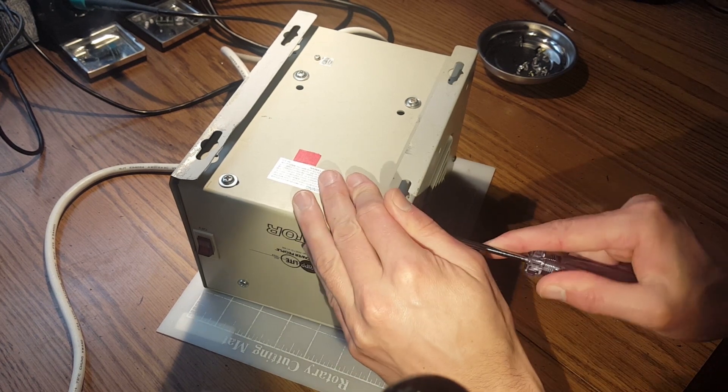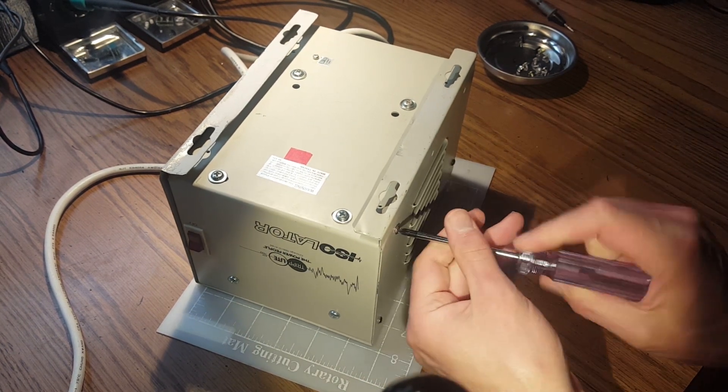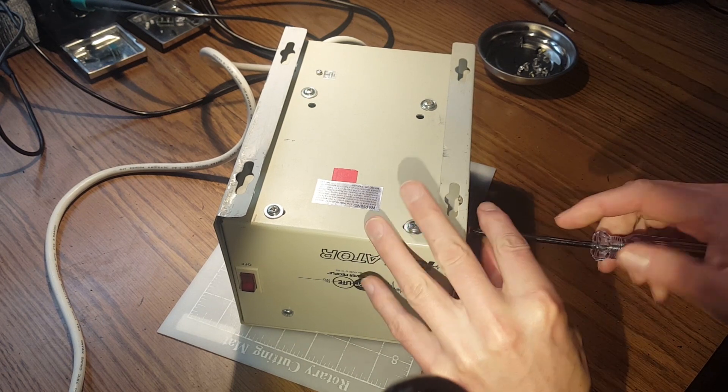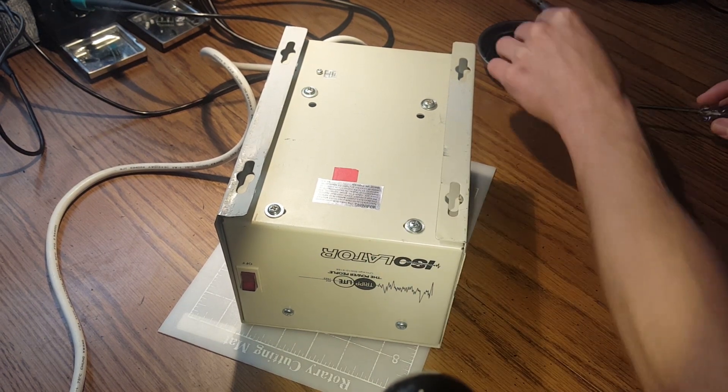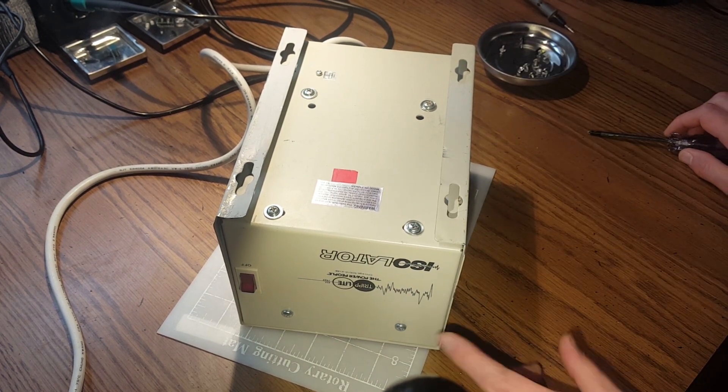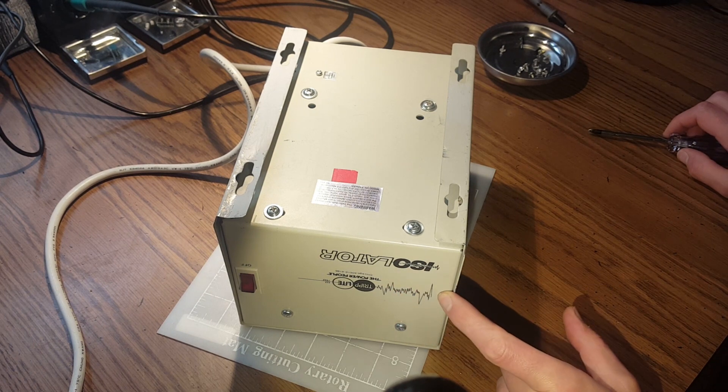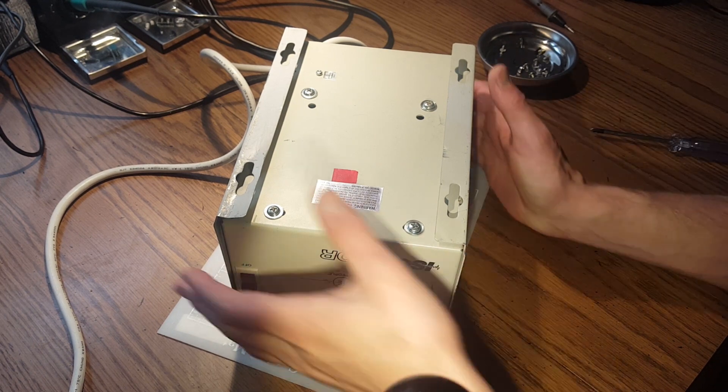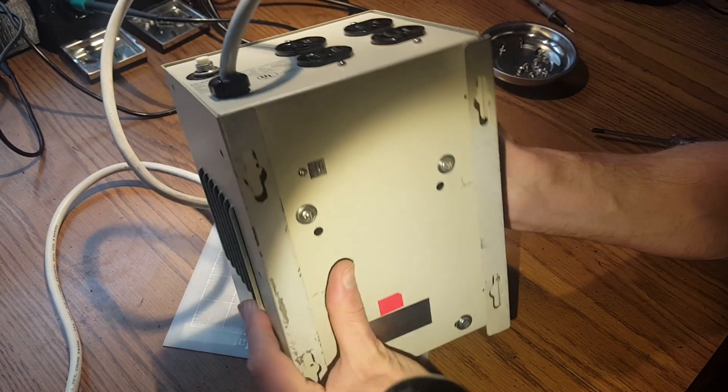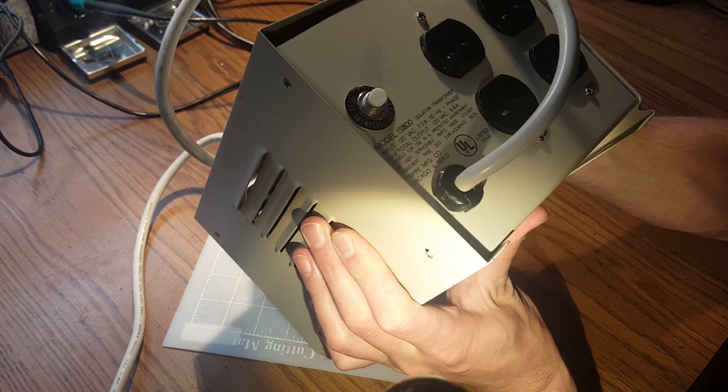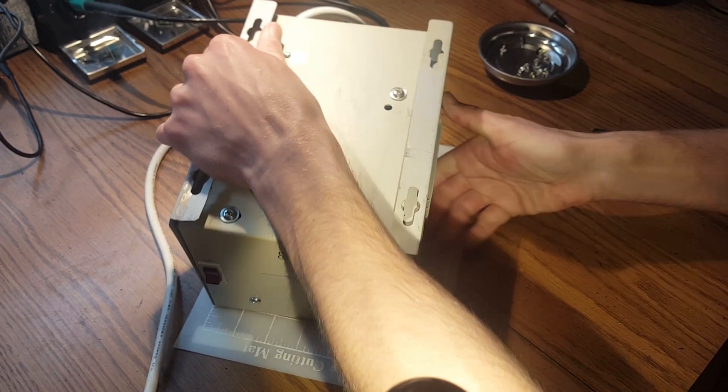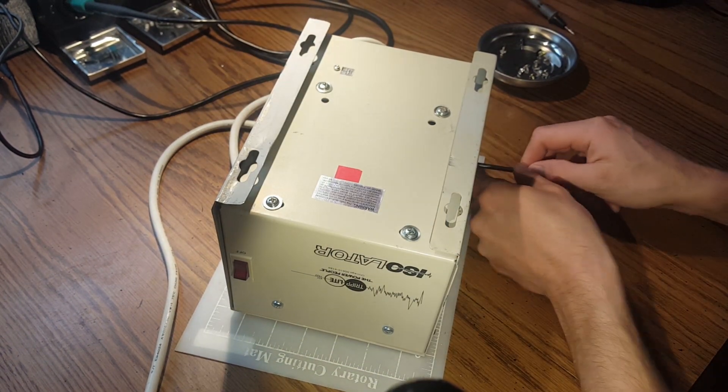chassis, and you can see this thing is taking some damage. I got this used at a pretty good price. This is the 800 volt-amp version, I believe IS-800 is the model, Triplight.